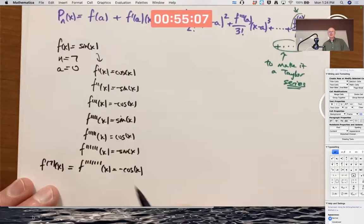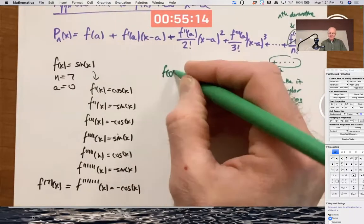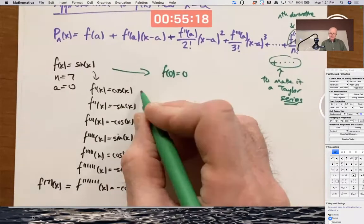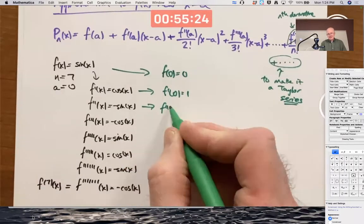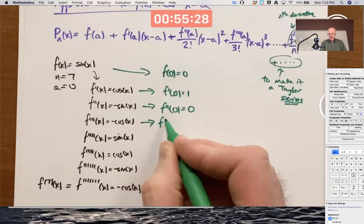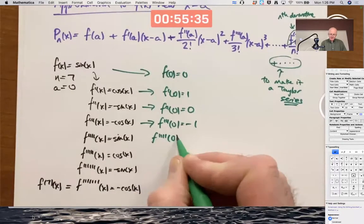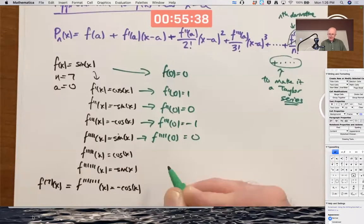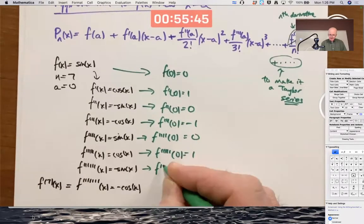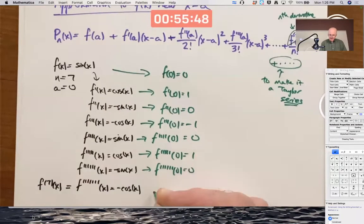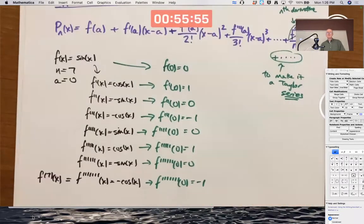Plugging in a equals 0: f of 0 is sine of 0 equals 0. f prime of 0 is cosine of 0 equals 1. f double prime of 0 is negative sine of 0 equals 0. f triple prime of 0 is negative cosine of 0 equals negative 1. f quadruple prime of 0 is sine of 0 equals 0. The pattern continues: five primes gives 0, six primes gives 0, seven primes gives negative cosine of 0 equals negative 1.